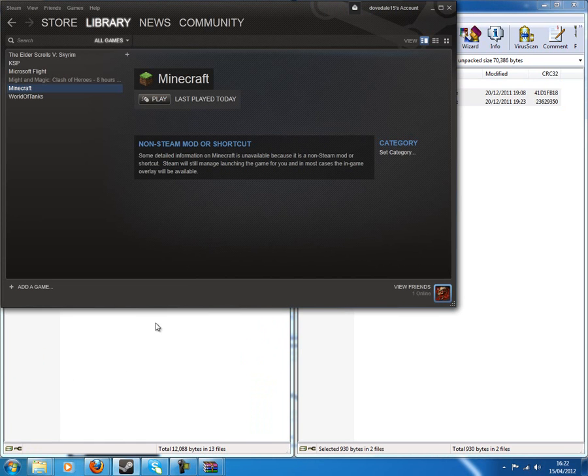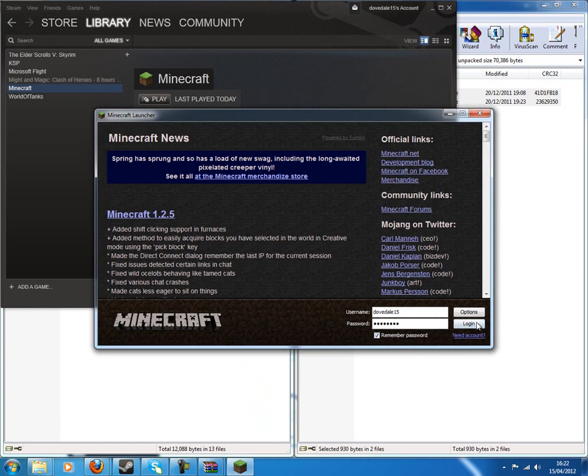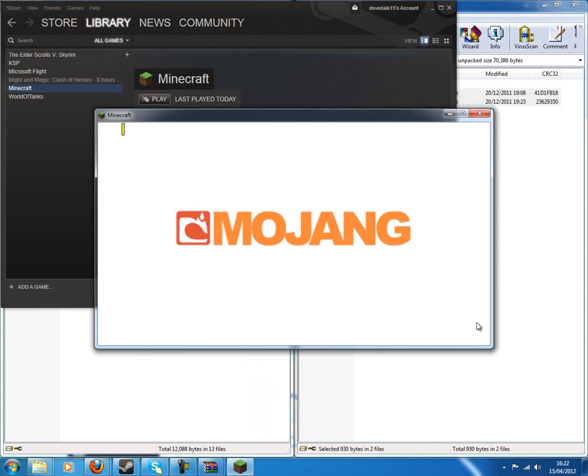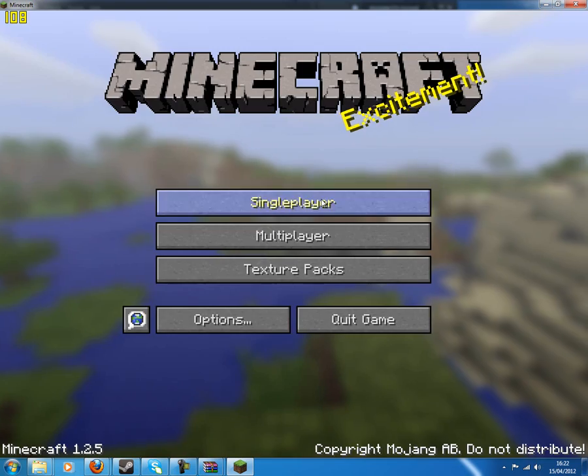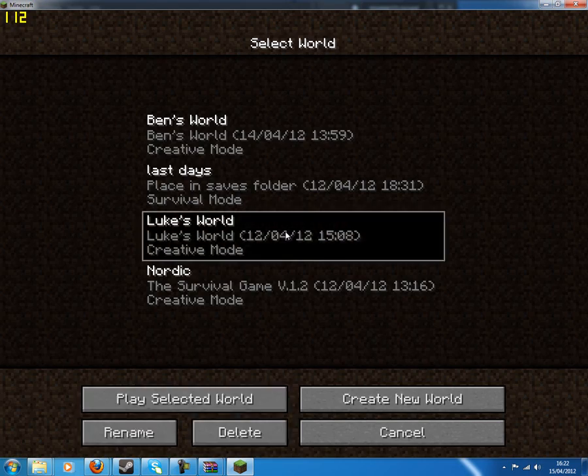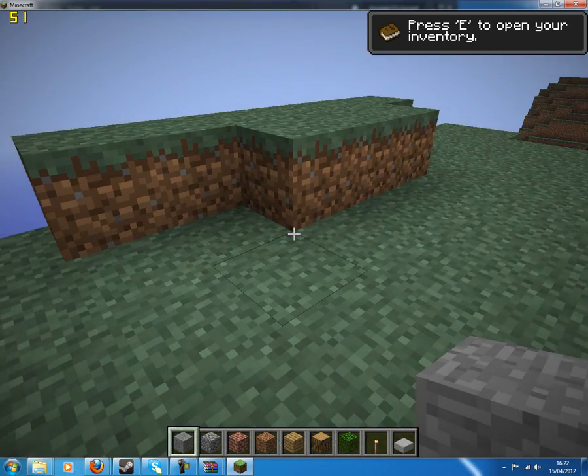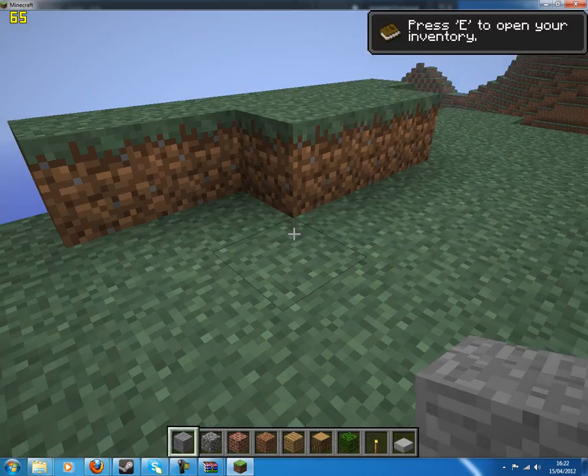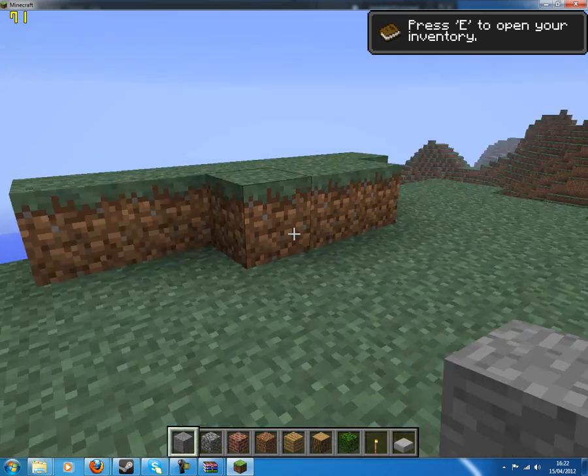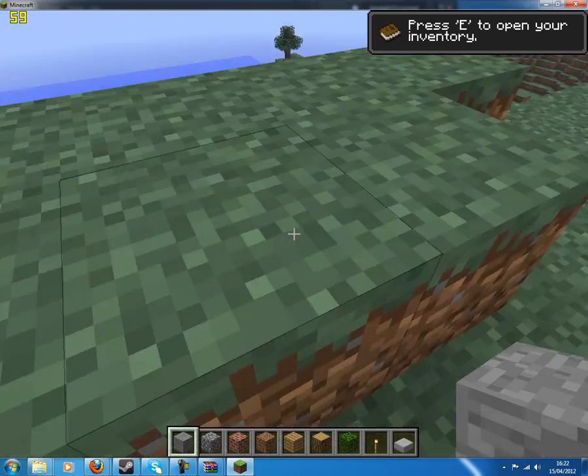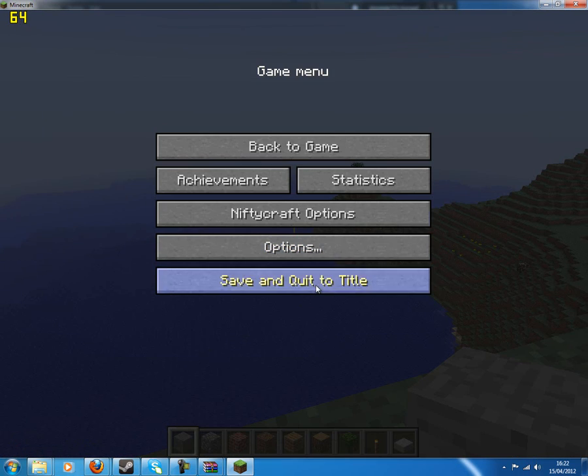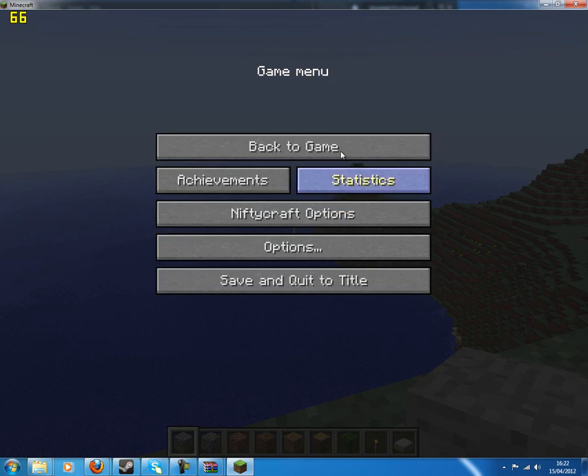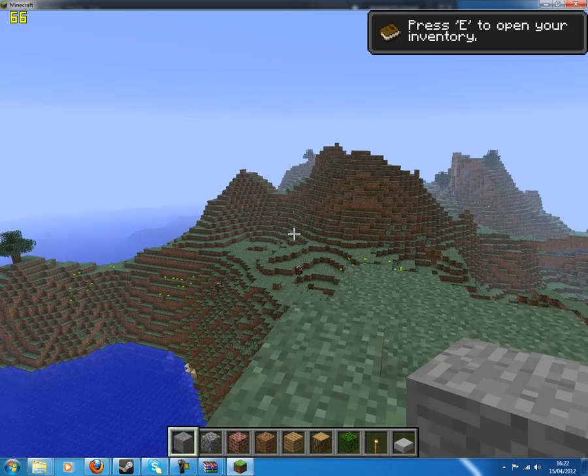Let's open up our Minecraft. Hopefully this worked. Oh my god. Oh wait, so yeah, it's worked. The easiest way to check this was to just press escape, and we'll see NiftyCraft options. Okay. Well that's it.